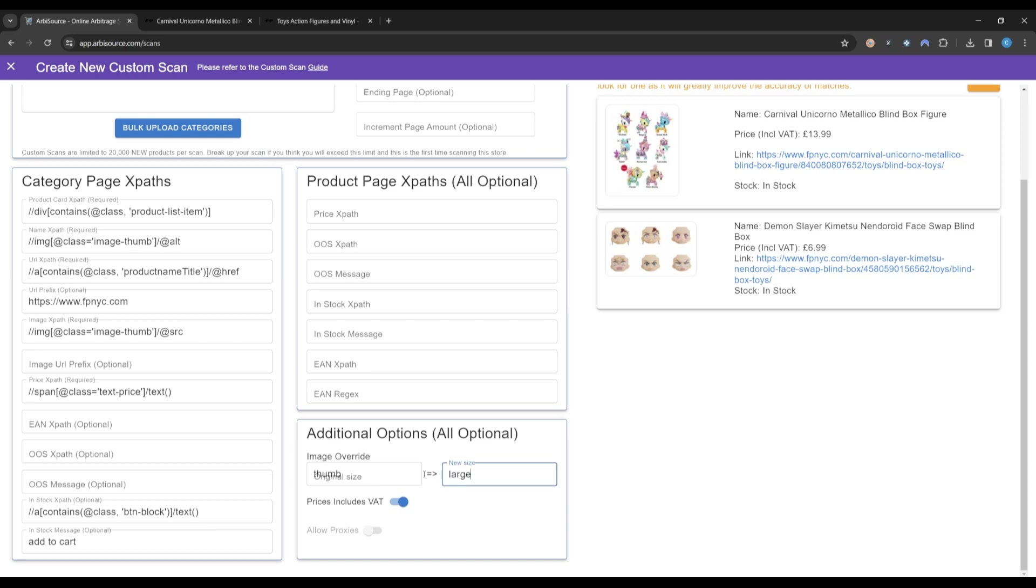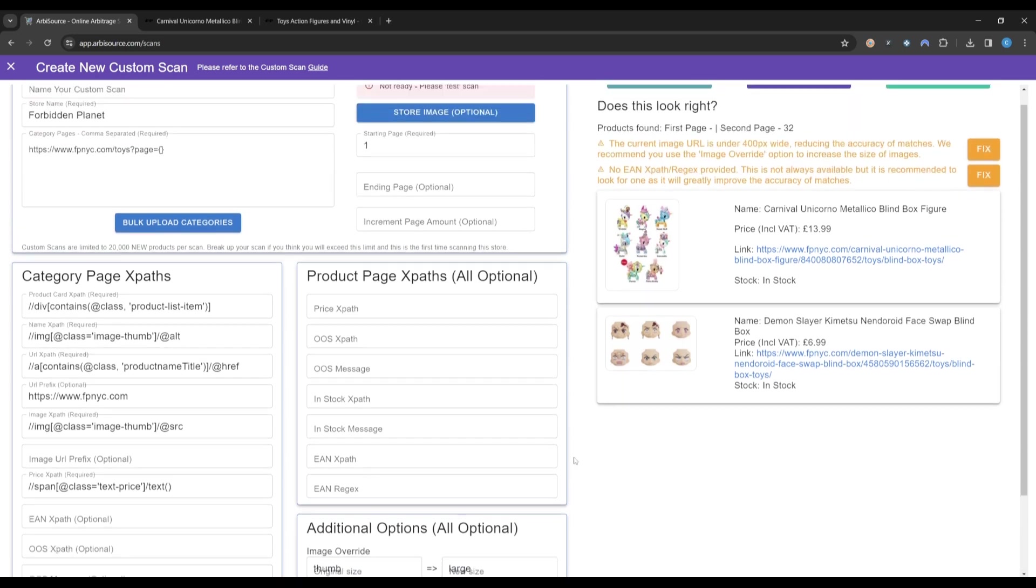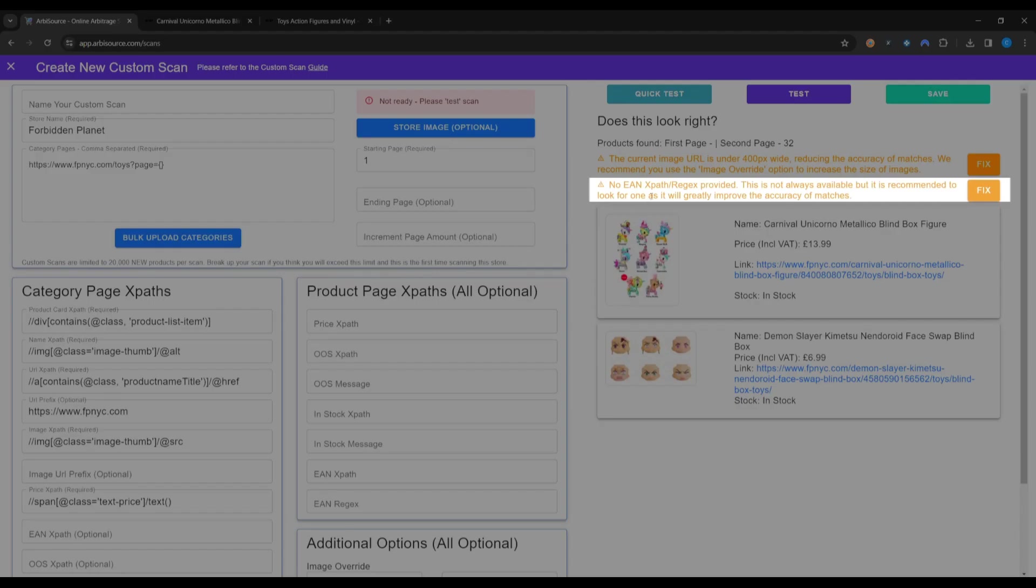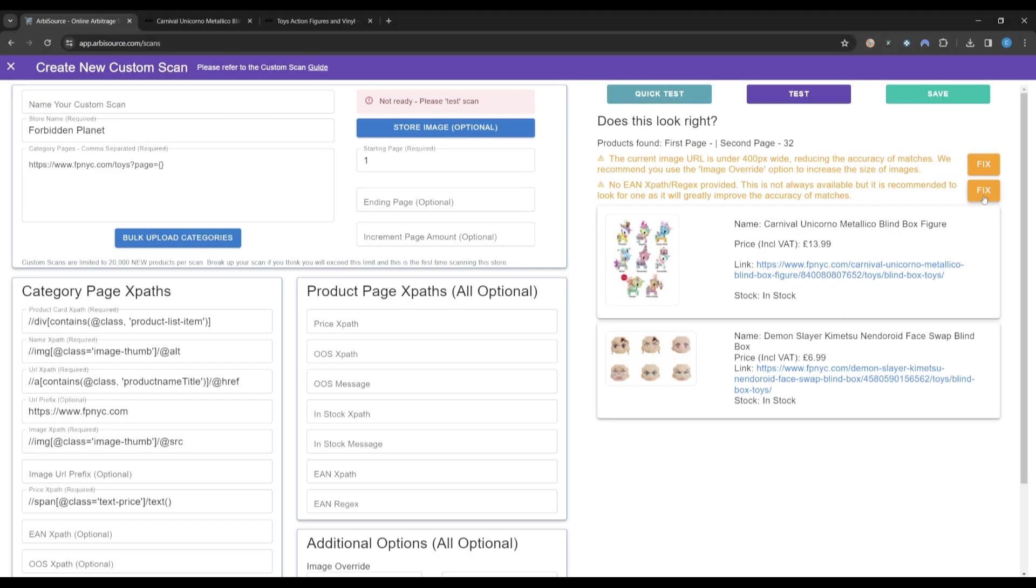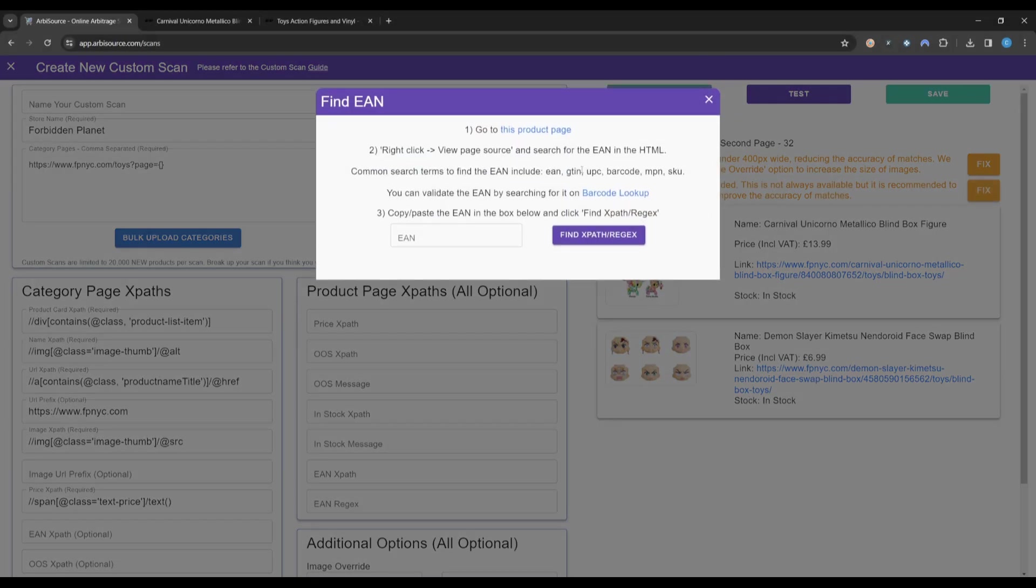The second warning tells us that no EAN XPath or regular expression has been provided. This isn't always available, however it is a good idea to check for this as it can massively improve the match quality of a scan. Again, click the Fix button.